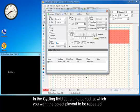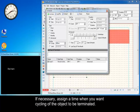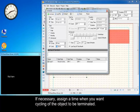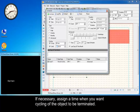In the cycling field, set a time period at which you want the object played out to be repeated. If necessary, assign a time when you want cycling of the object to be terminated.